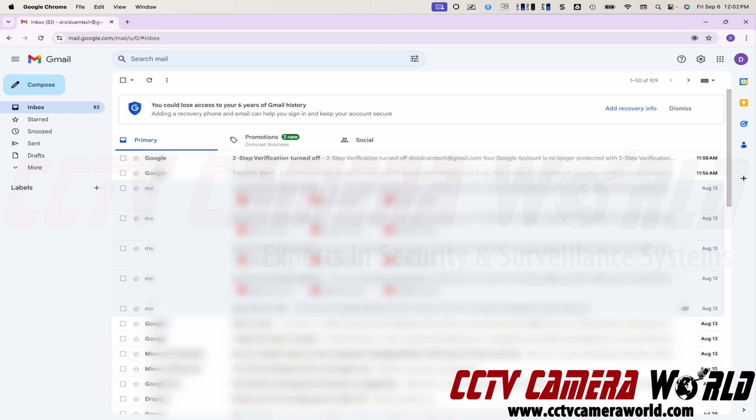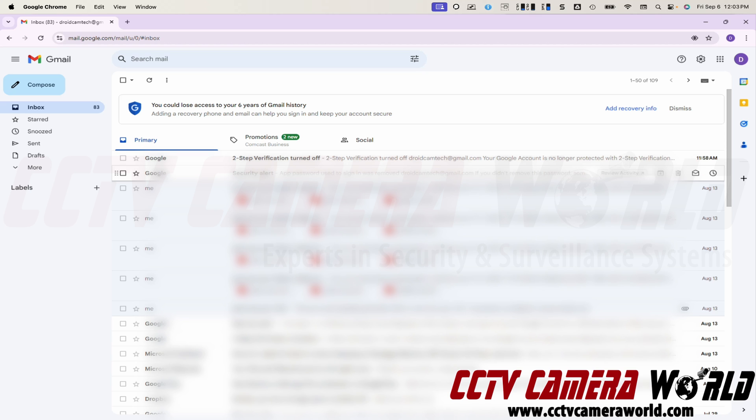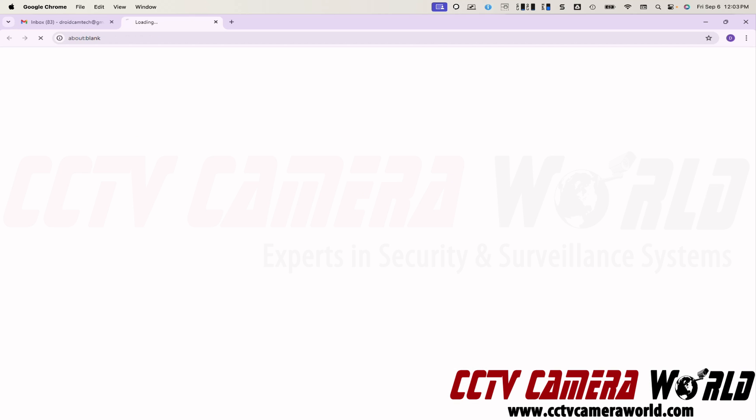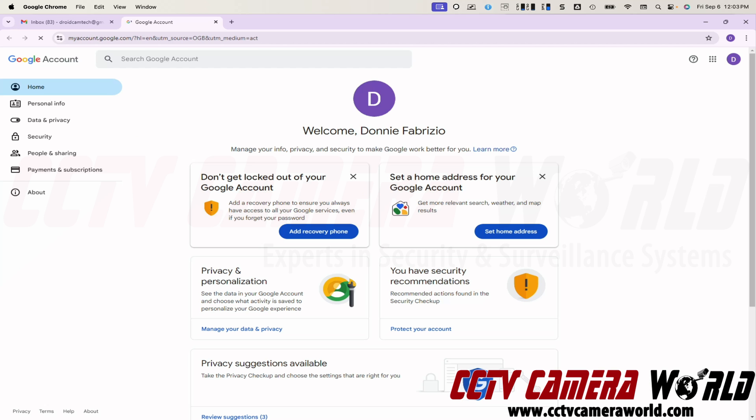The first thing you need to do is enable two step verification. In my case, I turned off my two step verification. That's why I see this email in my inbox. I'm going to go into my profile name on the top right hand side and then click on manage your Google account.